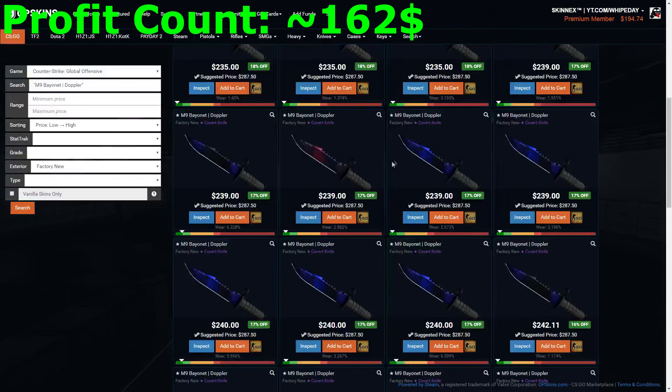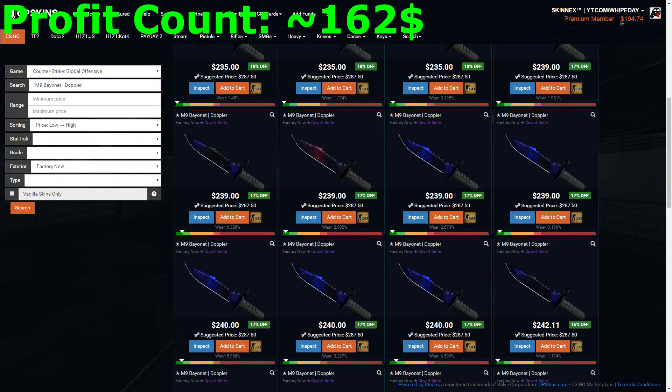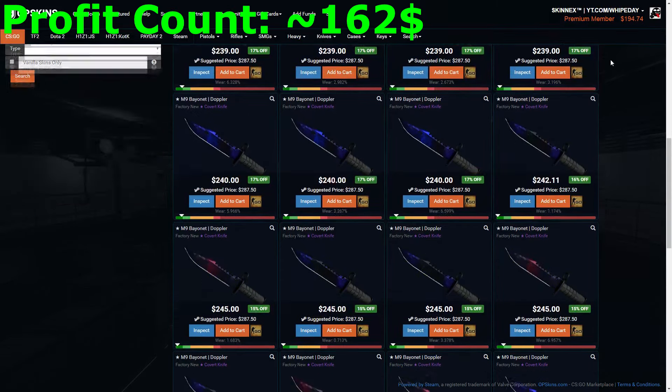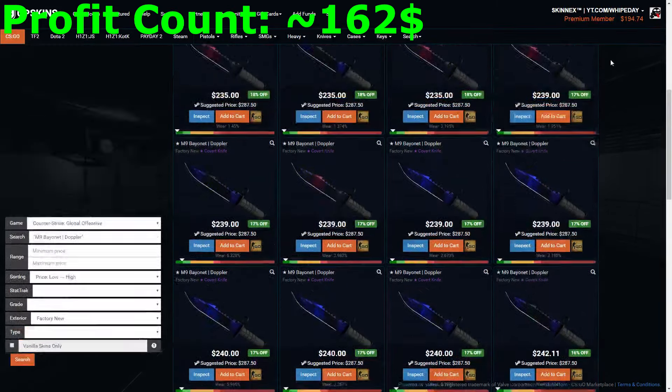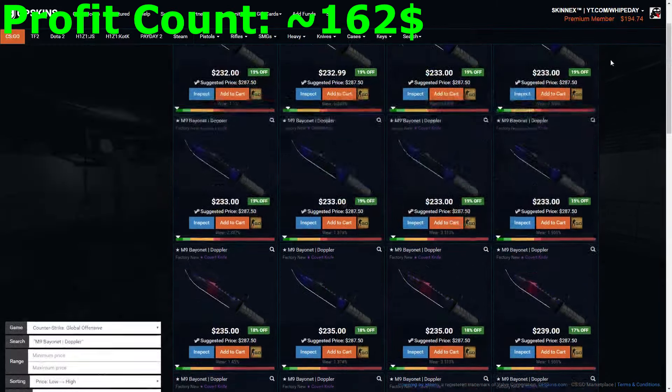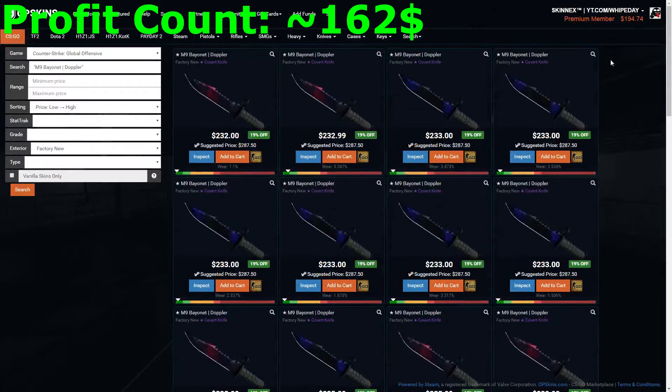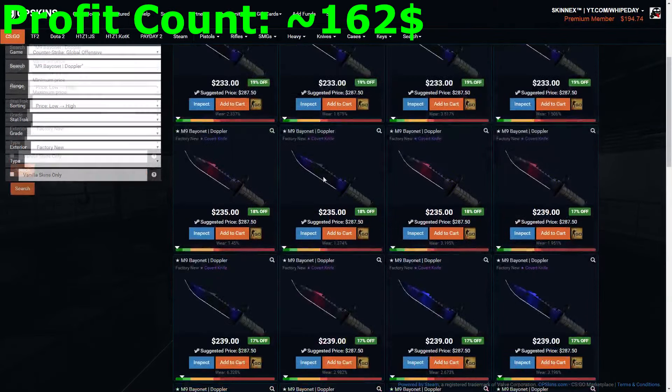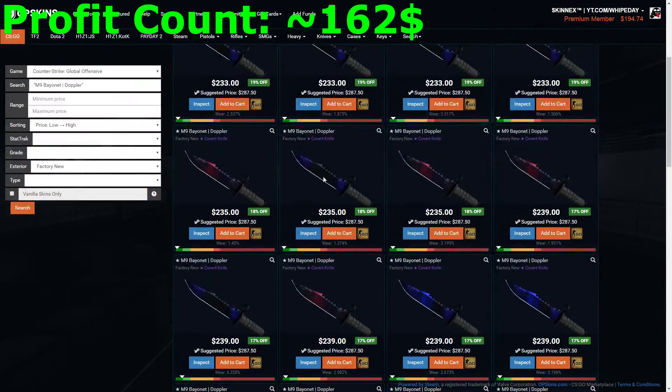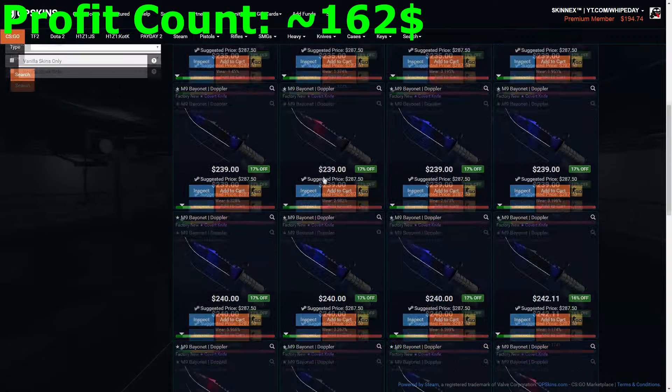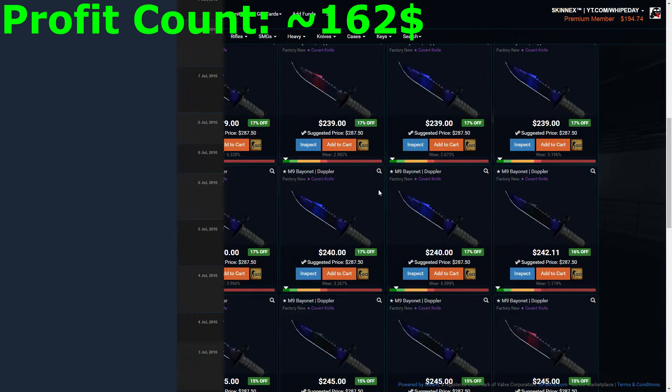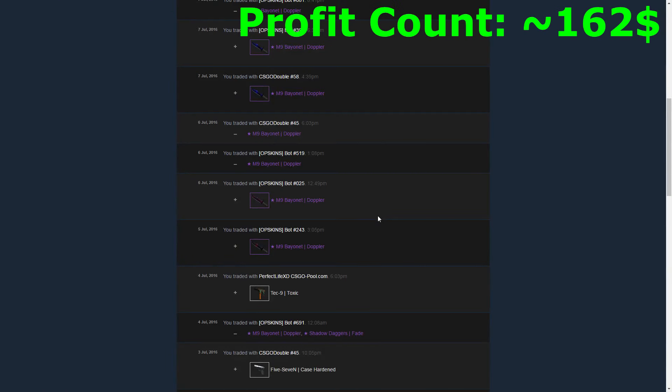Maybe I can even make some profit with the wallet I have left here with those nearly $200, and maybe in a few days I'm able to buy three M9 Dopplers at the same time, so this could increase my profit again. I'm pretty happy with my story here.